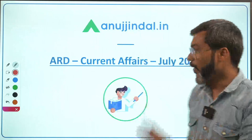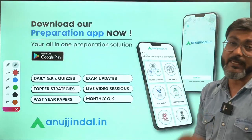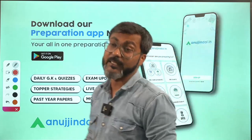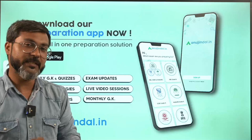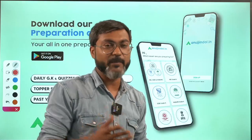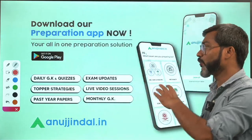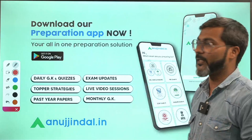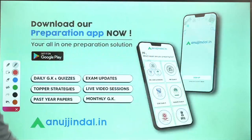If you want to ace the examination this year, you can join the live class course of NABARD which has started, and a crash course has also been launched. You can join by visiting anujindal.in, and for all-round preparation you can download the Anuj Jindal app from the Google Play Store.